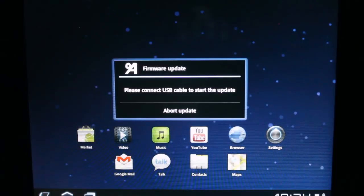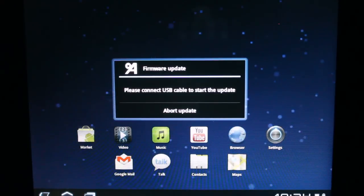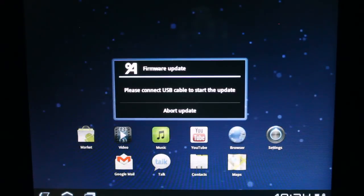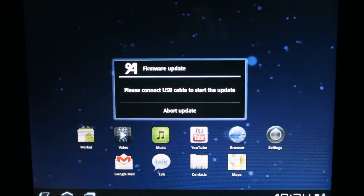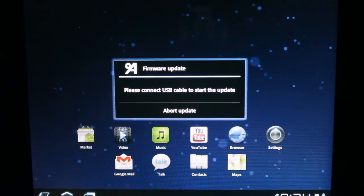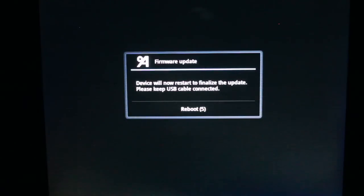Please connect USB cable to start the update. Really? All right. Where's my charger? Device will now restart to finalize the update.